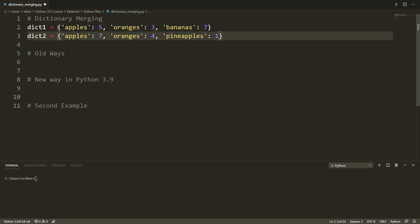You can imagine these dictionaries as representing sales for instance in an e-commerce application and these are of course very simplified. So here in dictionary one the sales is that I've sold five apples, three oranges and seven bananas. In dictionary two is kind of the update where now we've sold seven apples, four oranges and one pineapple. We've still sold seven bananas but dictionary two is just simply the update of what more we've sold.